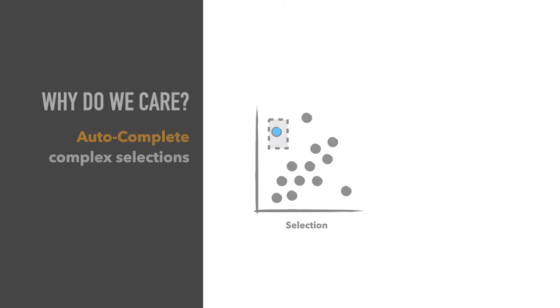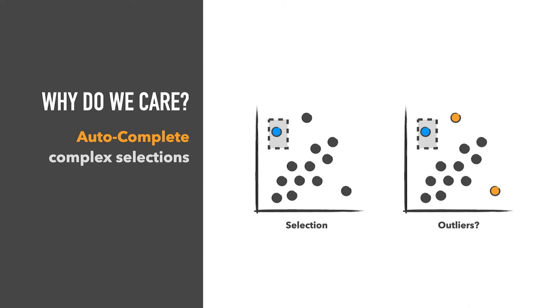Why do we care about predicting intents? First, we can use predicted intents to auto-complete selections. In this example, we select only one outlier and then use a prediction to auto-complete our selection.